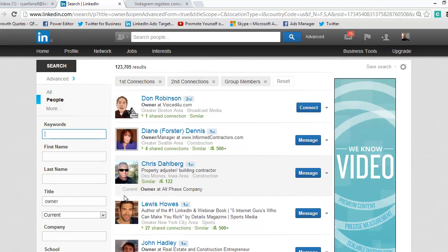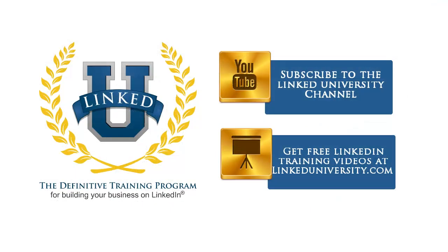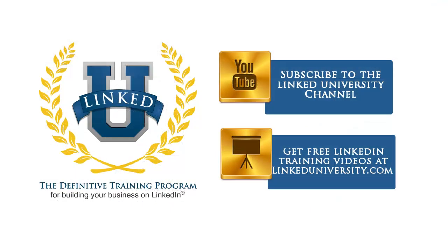For more tips and tricks on how you can build your business on LinkedIn, check out linkeduniversity.com and remember to subscribe to the LinkedIn University YouTube channel for more LinkedIn basics.